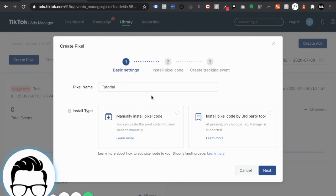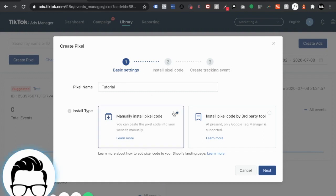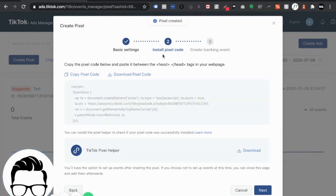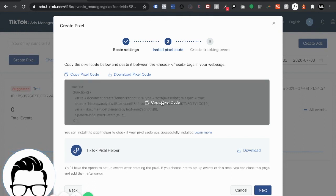So as of now they give you two options. You can manually install it yourself or you can install it via Google Tag Manager. We're going to go ahead and manually install the pixel code ourselves because I assume that's what most people are going to be doing and hit next.